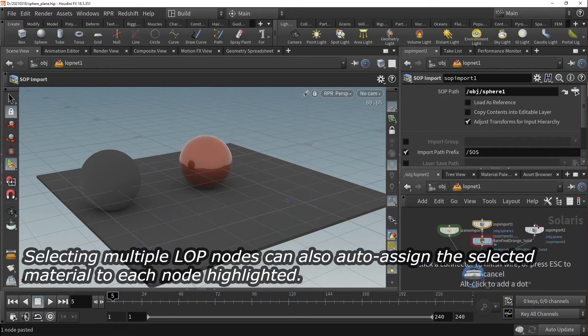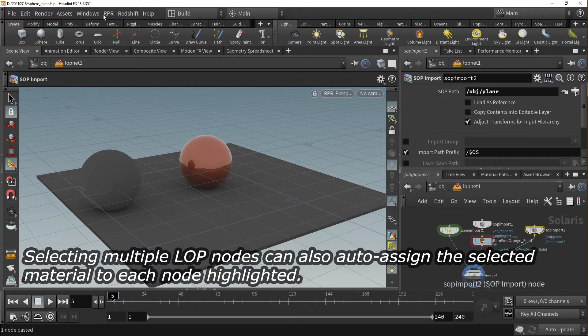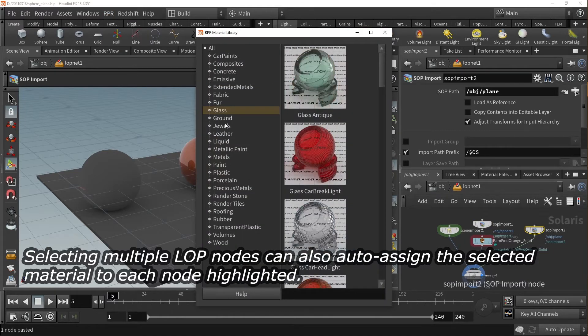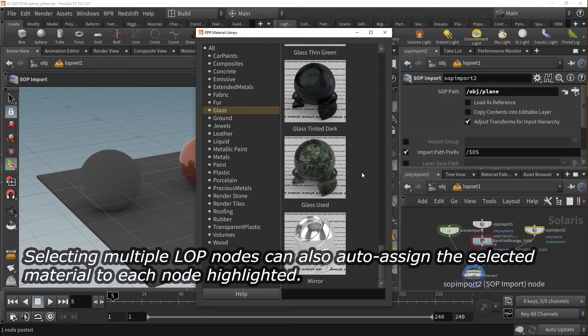There are quite a few materials to use, so feel free to explore the different categories and materials the library has to offer.